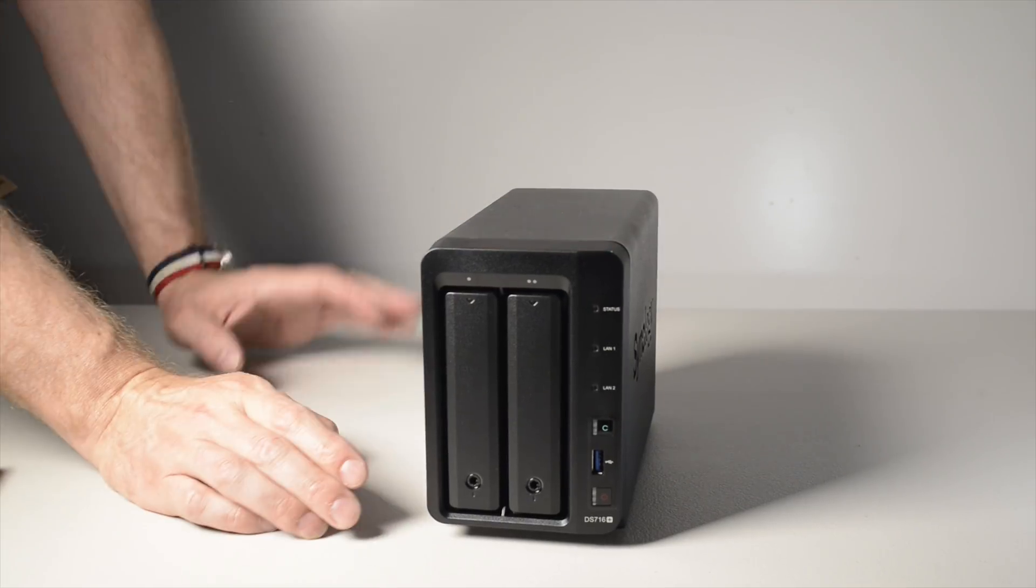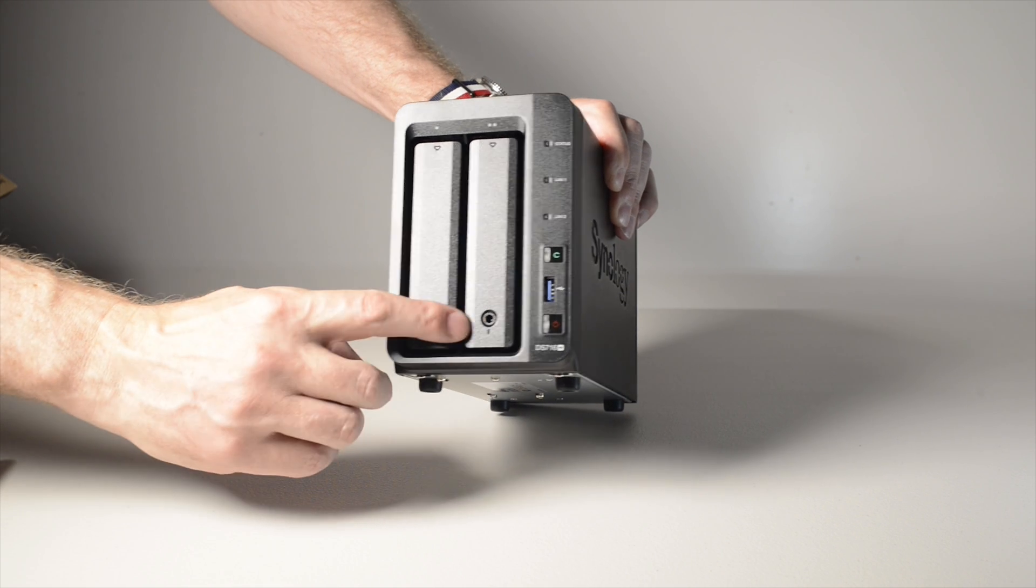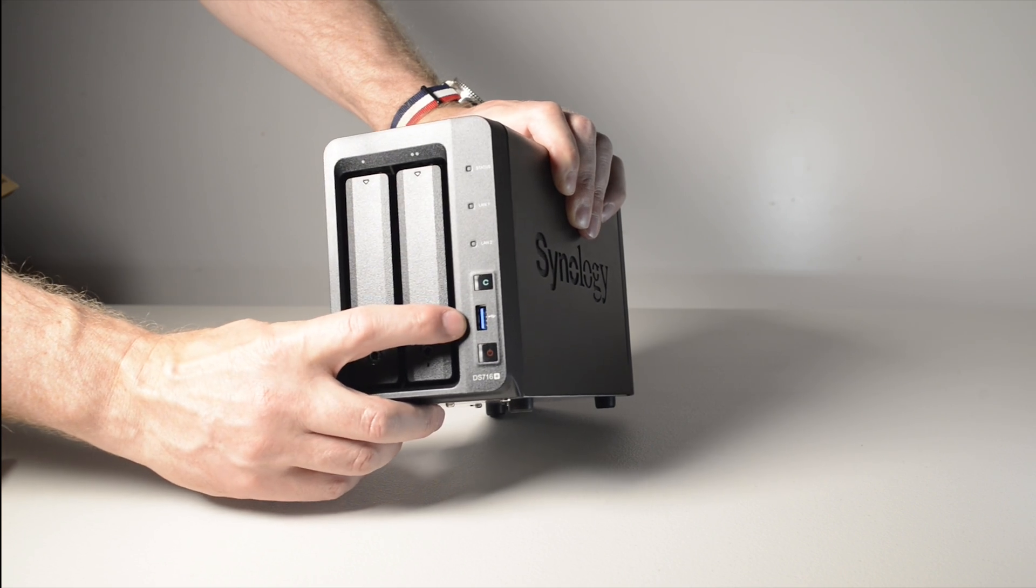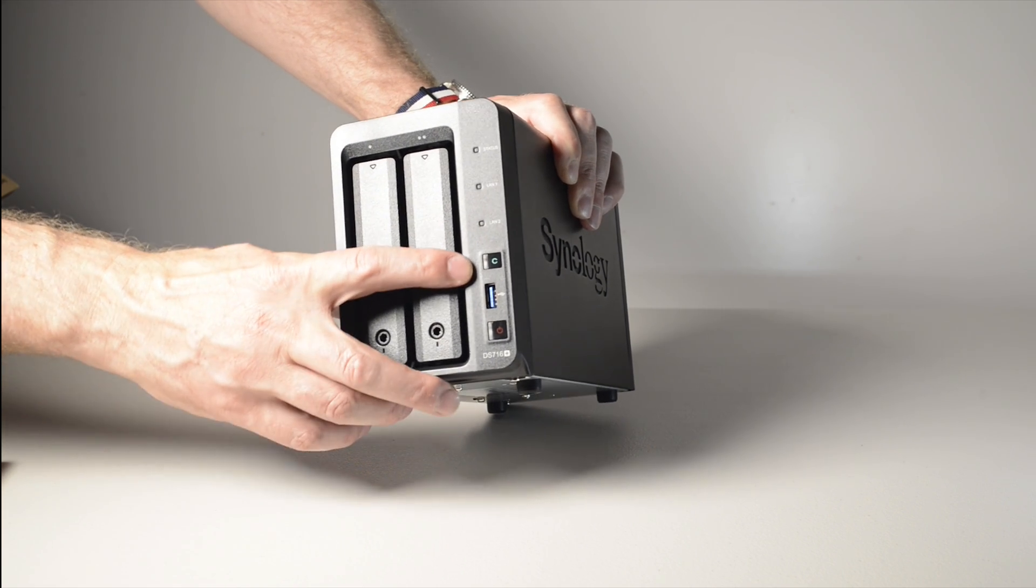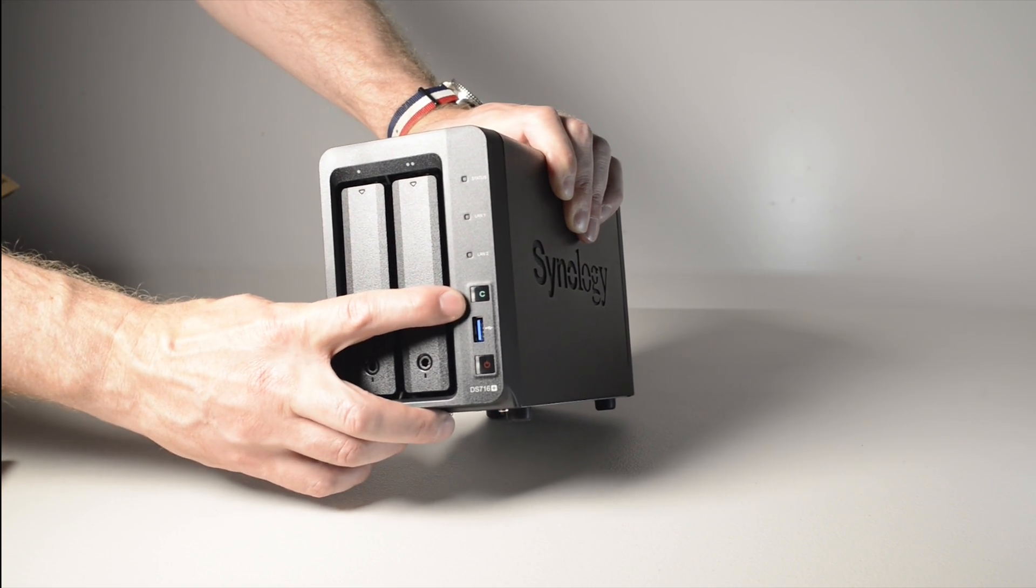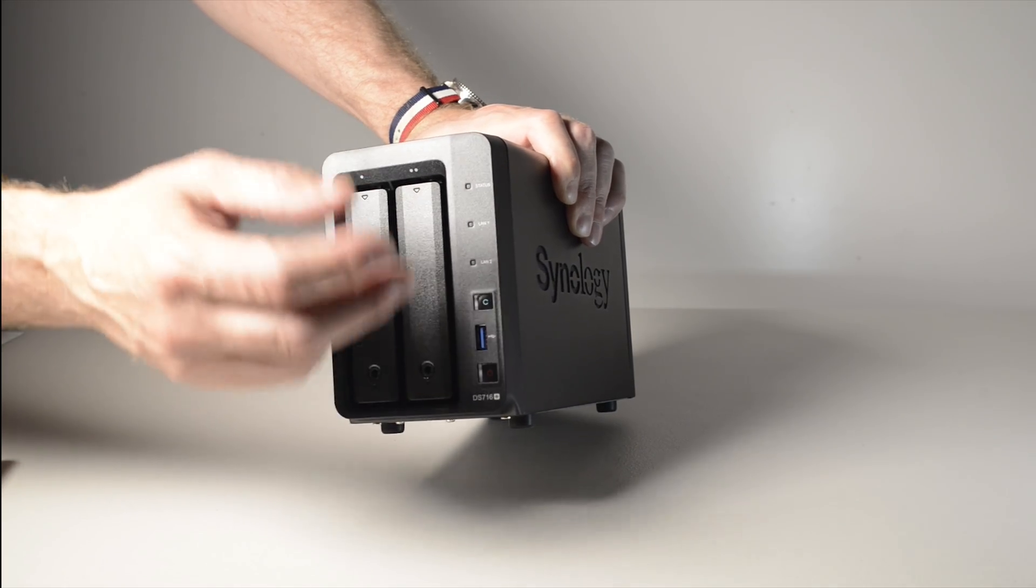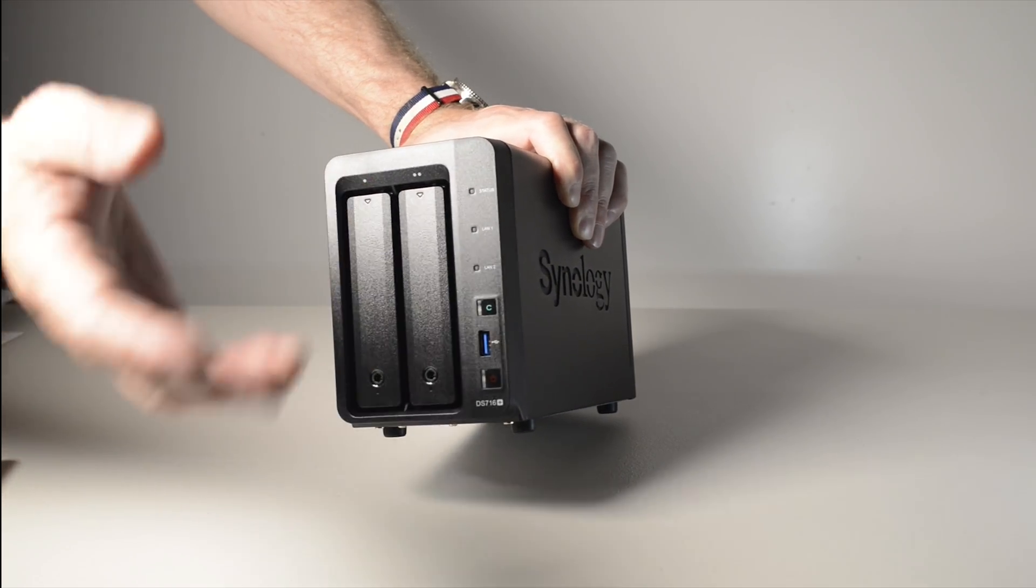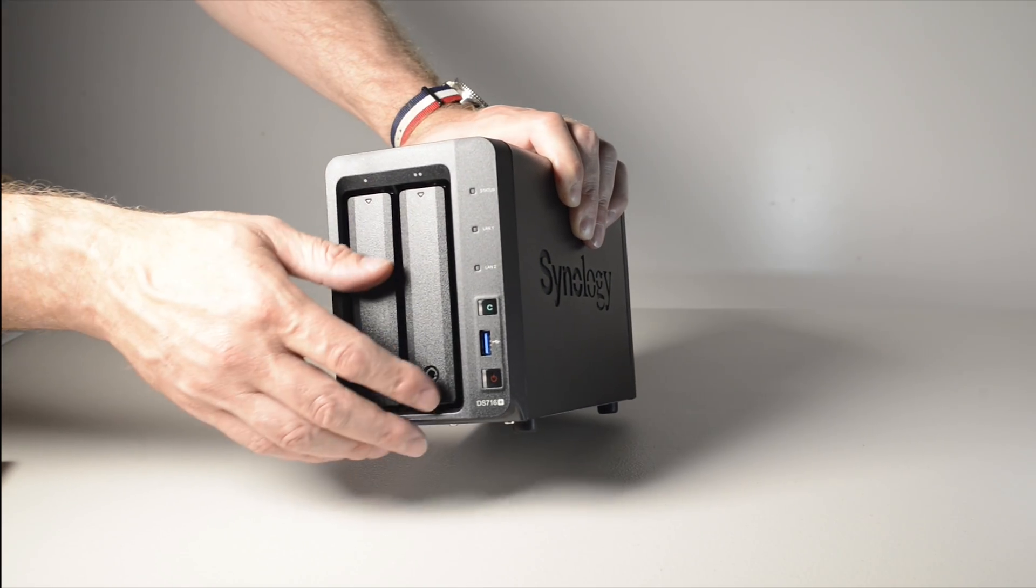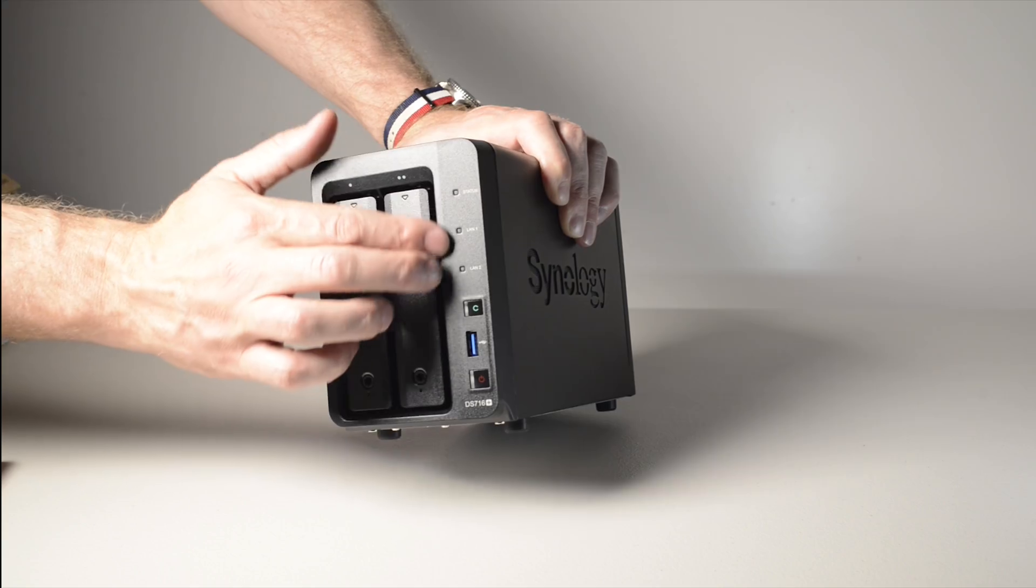On the front of the NAS, you have two drive bays with locks, a USB 3 port, a one-touch copy button - a great feature that makes backing up a USB storage device as easy as one touch of a button.